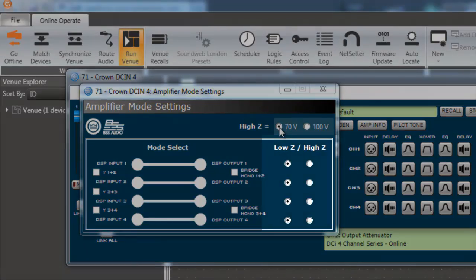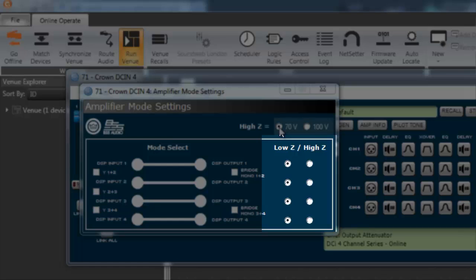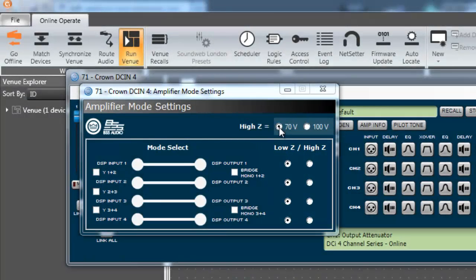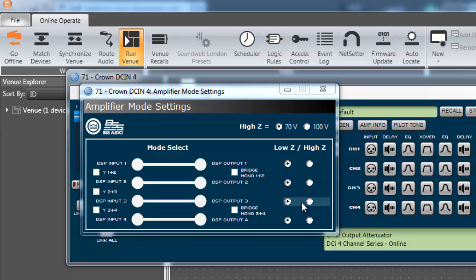Now, select which individual channels you want to be high Z by selecting the radio button under the high Z header. The channel selected to high Z will be set to the global voltage setting, either 70 or 100 volt. The channel set to low Z will remain unchanged.